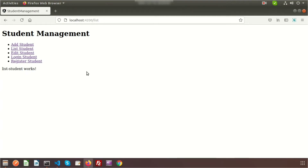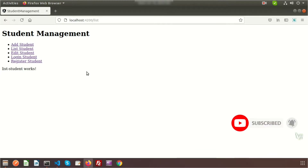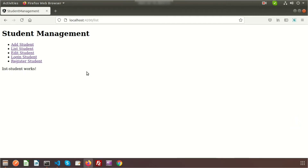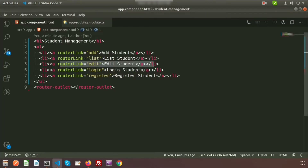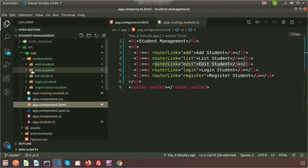Hi friends, welcome back to the Angular project tutorial series. We already installed the Angular project, installed Postman to test the API, and we are using the JSON server as a backend. Since Angular has no database, we use JSON server as a database for the application. We have created these clickable links and five components: add, edit, listing, login, and register, all located under the components folder.